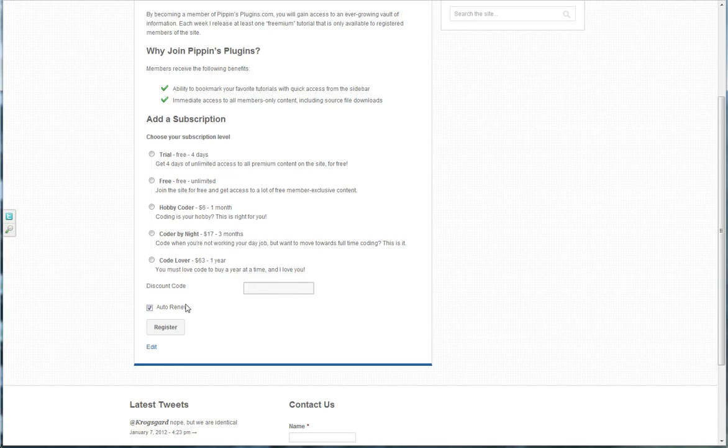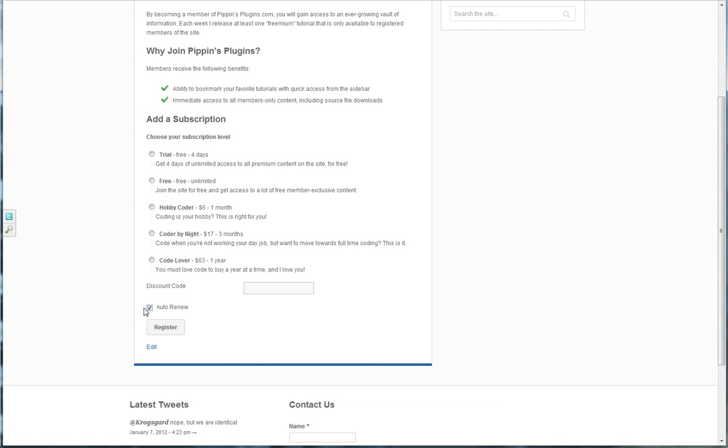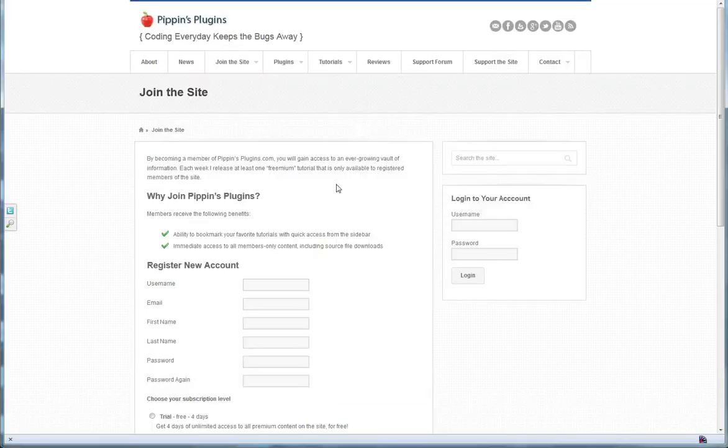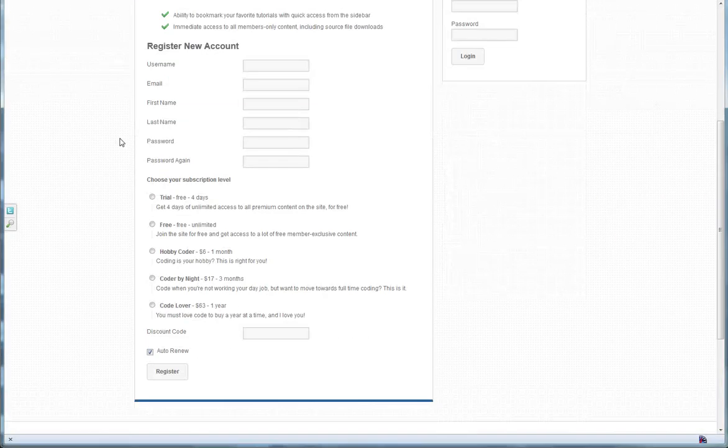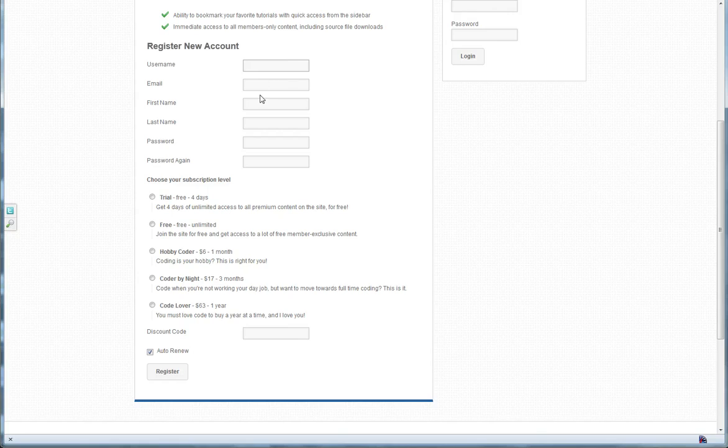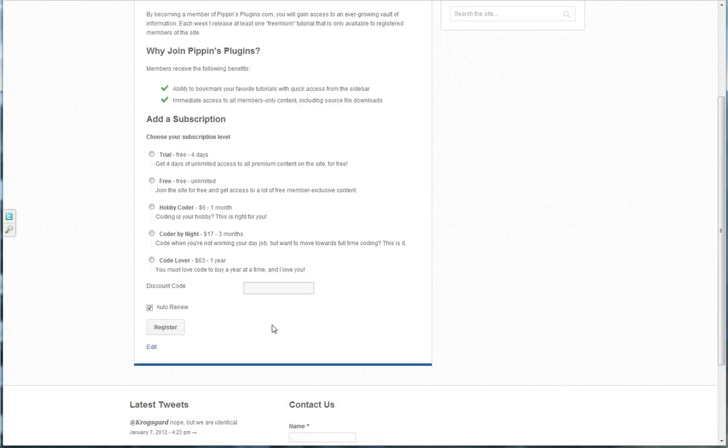And I can simply choose the subscription level I want, enter a discount code if I have one, choose whether to auto-renew or not auto-renew, and then click register. If I am not logged in, then I'll see something like this, where I have username, email, password, etc. And then once again I choose my subscription level discount code and auto-renew option.